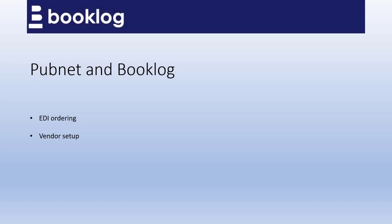Once your vendors are set up to use PubNet, you'll be able to send your orders out to those vendors using the EDI agent. You'll also get confirmations, or purchase order acknowledgements, back on those orders through the EDI agent. And those purchase order acknowledgements will update your purchase order to show what will and won't be coming on that order.